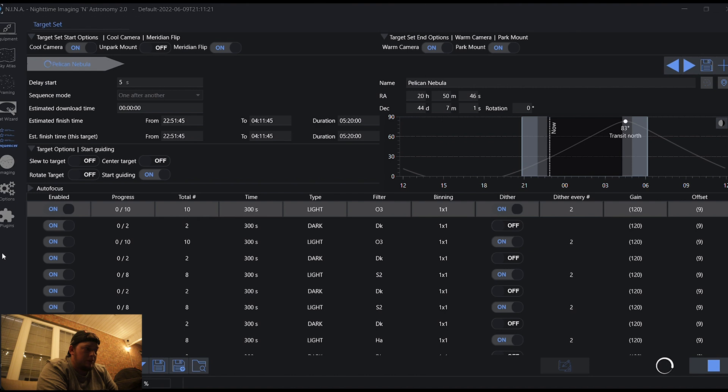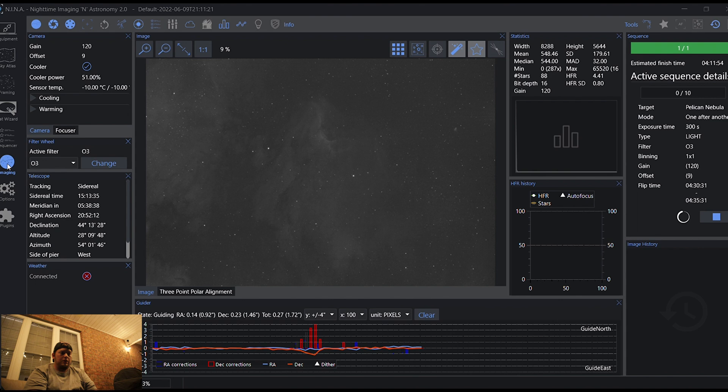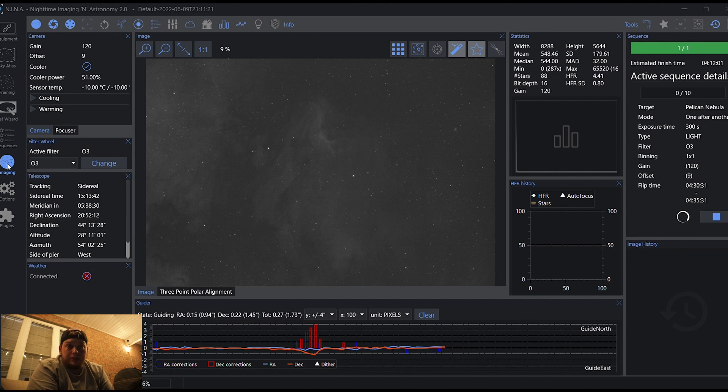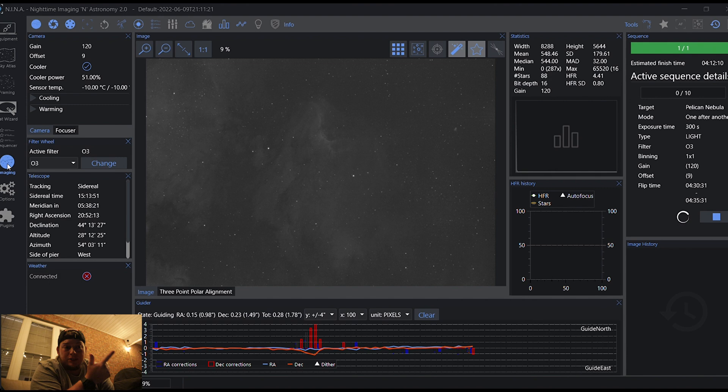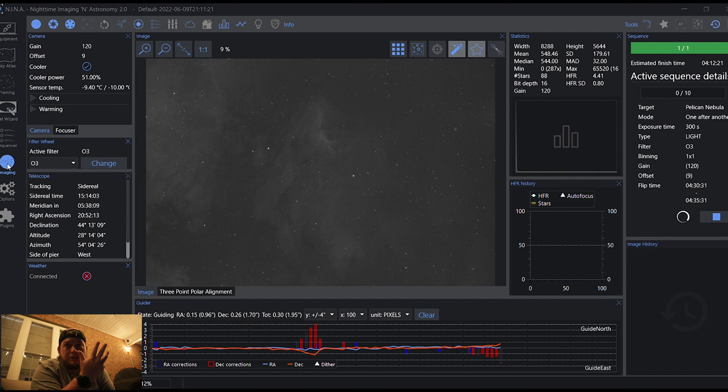Switching the filter, exposing. Guiding is going. I've got it dithering after every other frame. This is also the first time I've ever been able to dither because I finally got a go-to mount. So, just so you guys know: First time go-to mount. First time being able to dither. First time using a cooled mono astro camera. First time using the William Optics FLT91. First time ever guiding. Never guided before.